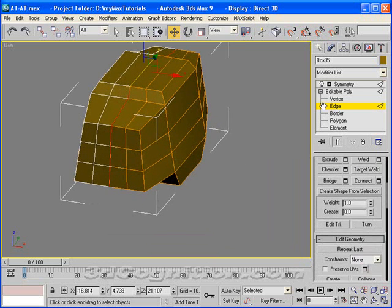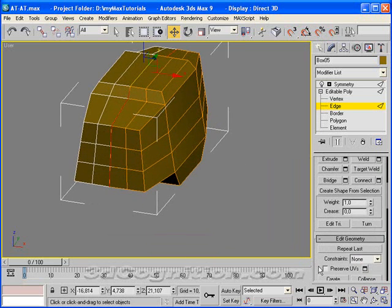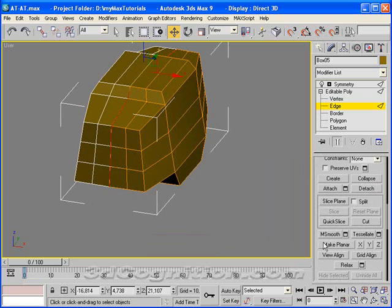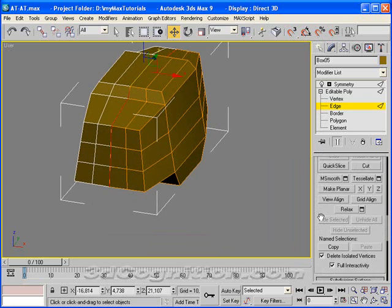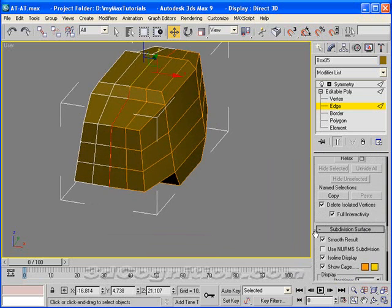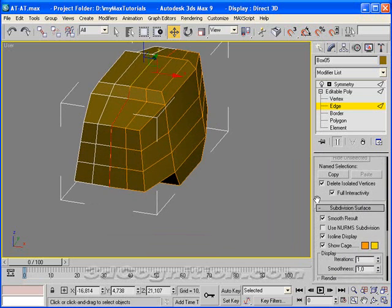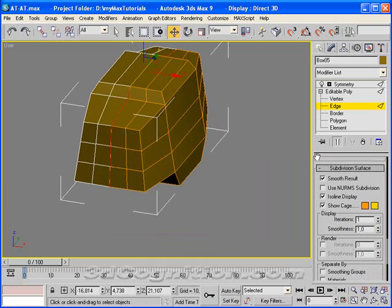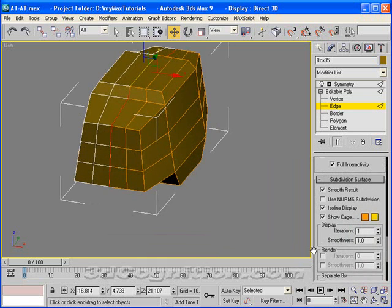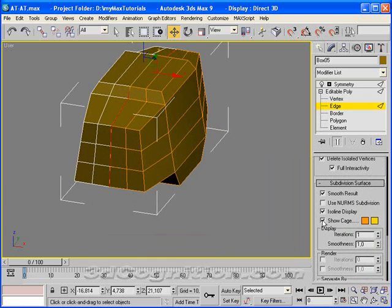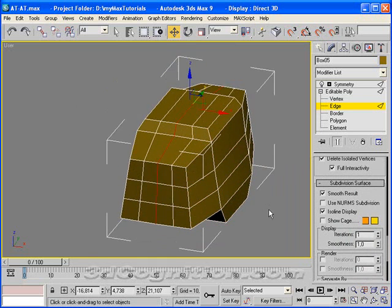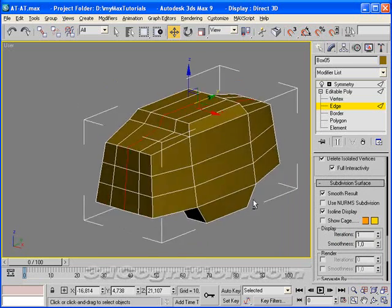We can go to, way down here, scroll way down until you get to subdivision surface, I think it is. And you hit show cage and turn that off. So I'll turn that off.